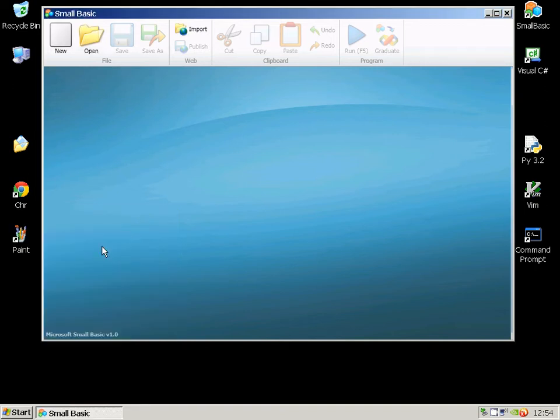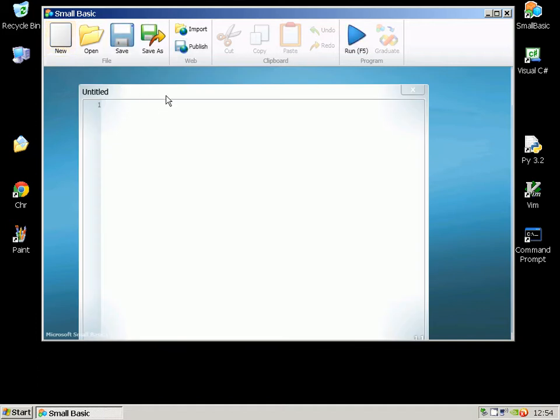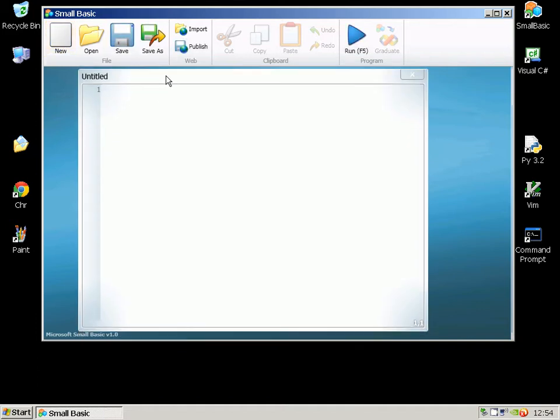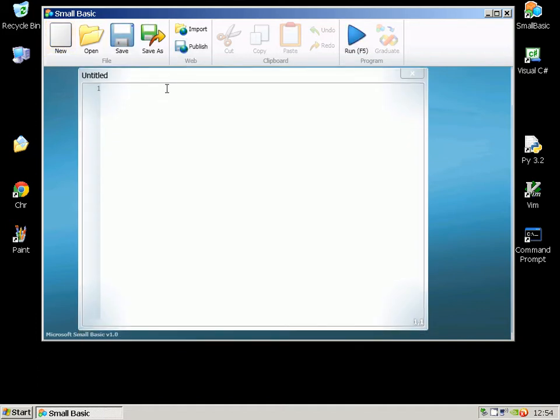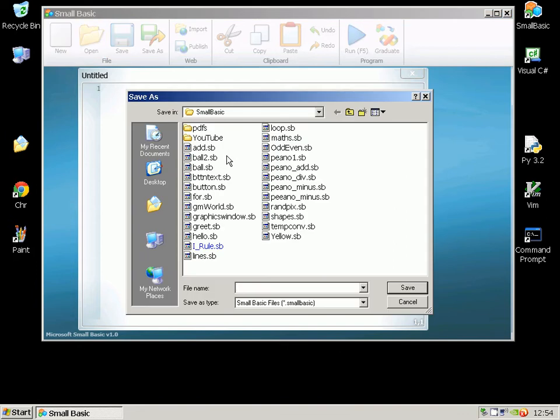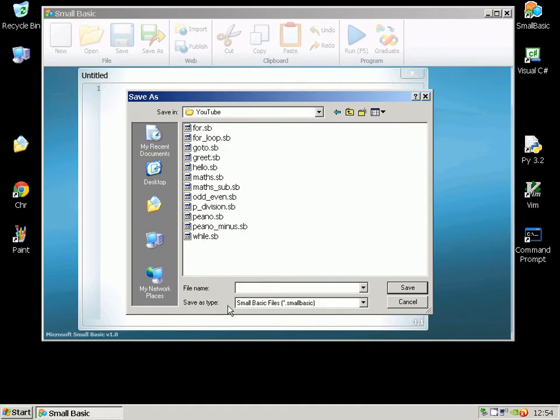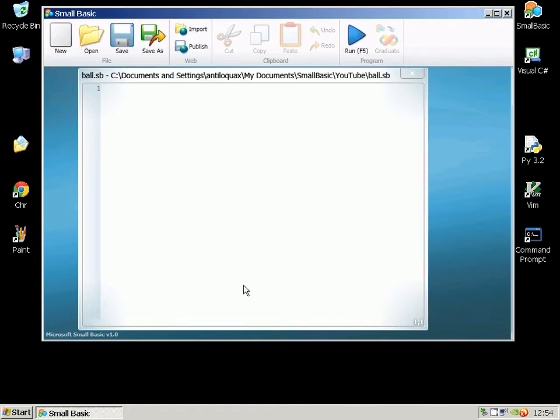Hello, it's AntillaQuacks here again and I'm going to do a little tutorial today in Small Basic just to show you how to make a simple bouncing ball program which is kind of fun and also the first step in writing some games. So I'm going to call it BallSB.